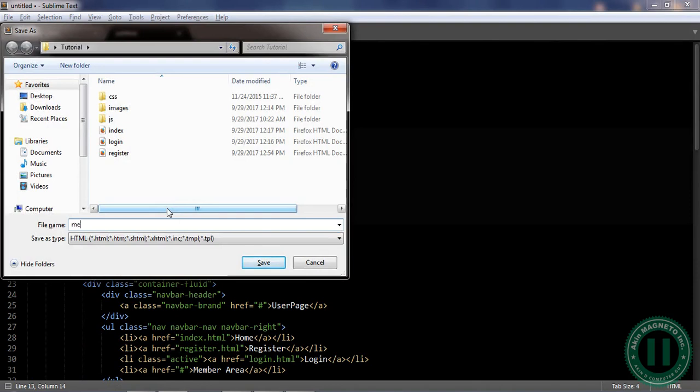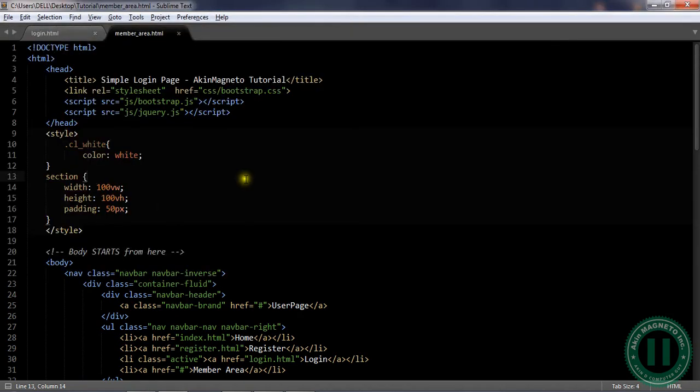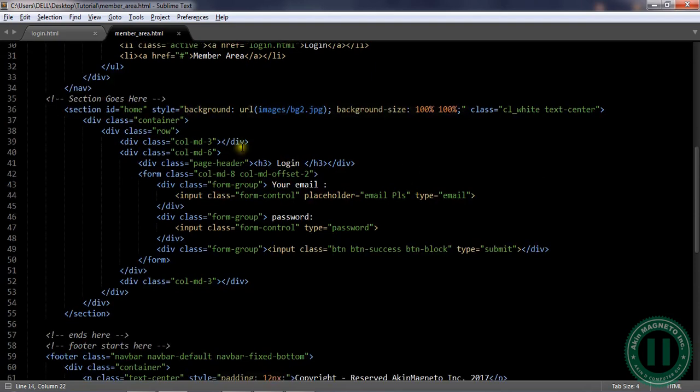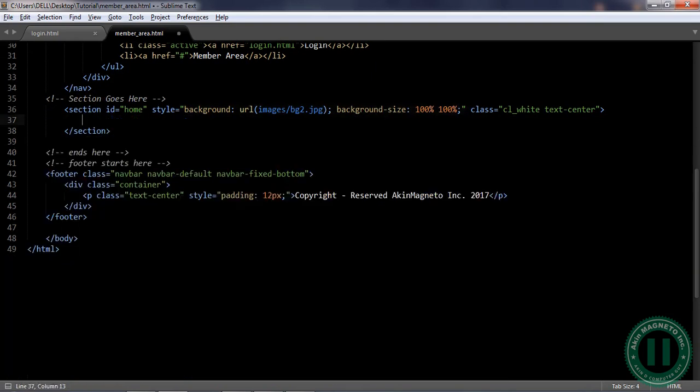Save this as member area. Now we are going to do some clear ups here. We need to clear from here down here.